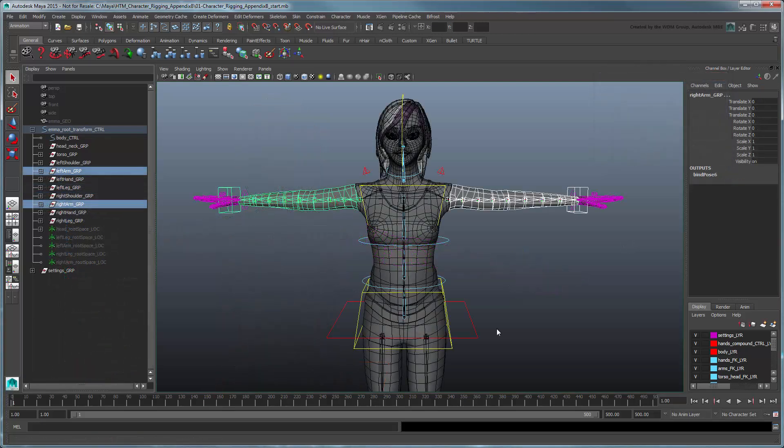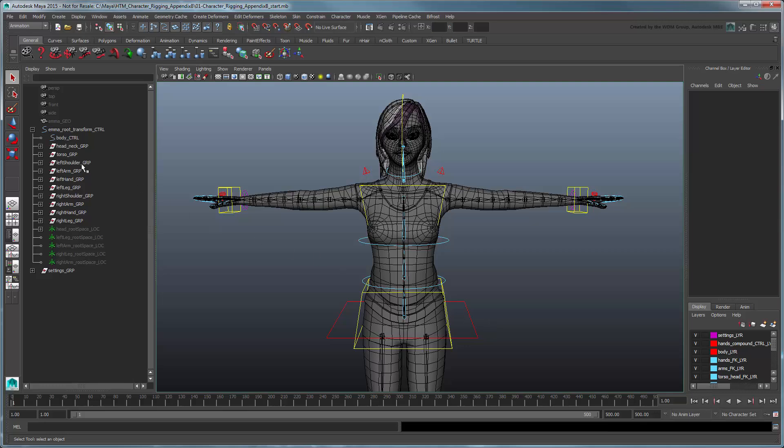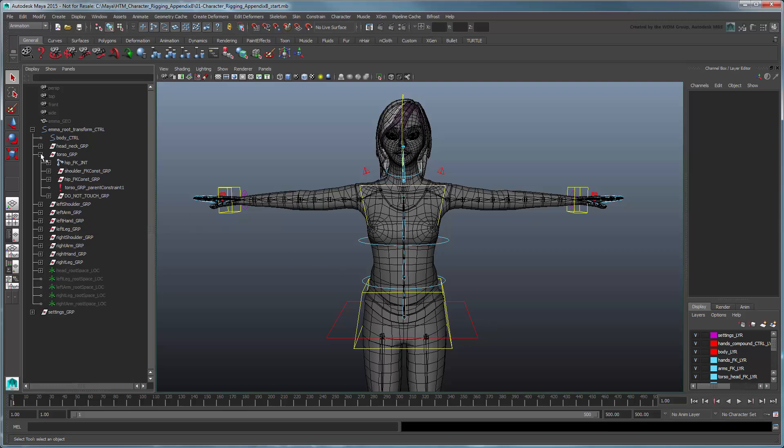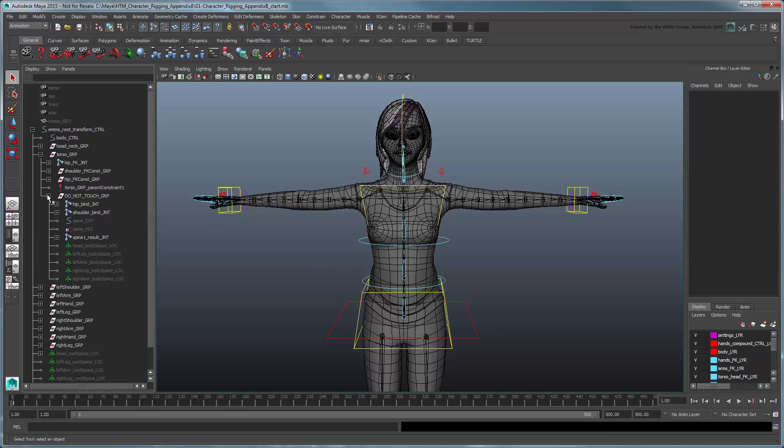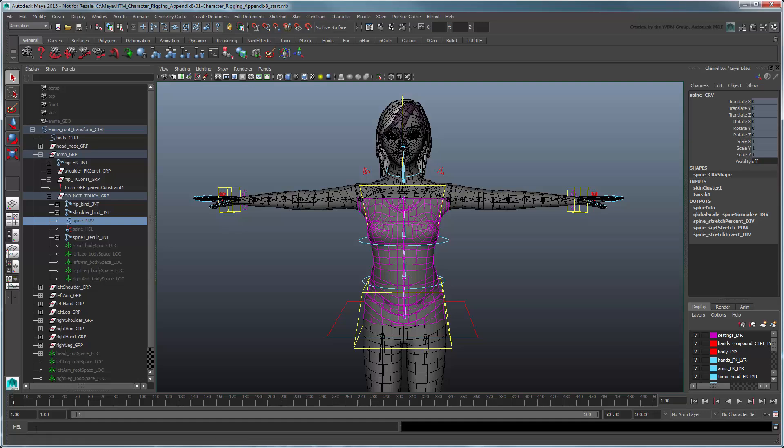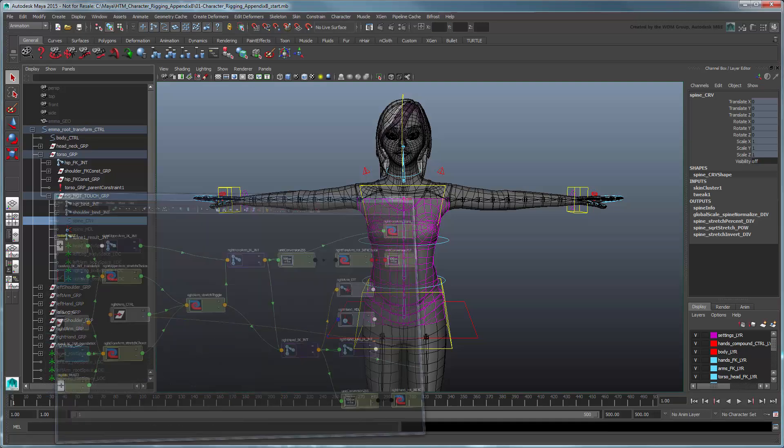Finally, we'll tackle the torso. In the torso group's Do Not Touch group, select the Spine Curve node. Show its connections in the Node Editor.